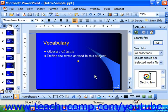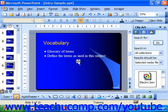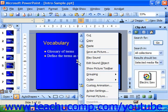If you want to edit the animation settings of a movie or sound, you have to add the playback of the file as part of the animation sequence for the slide. You may right-click on the item that you inserted and select Custom Animation from the pop-up menu that appears.